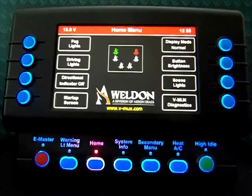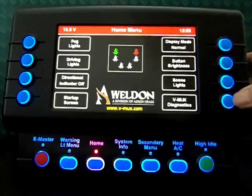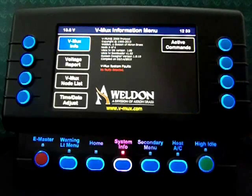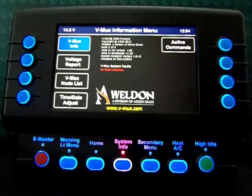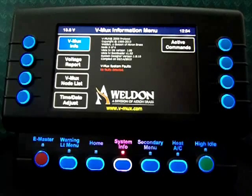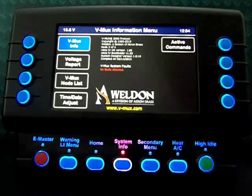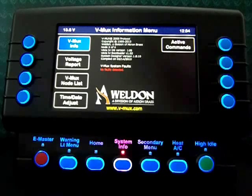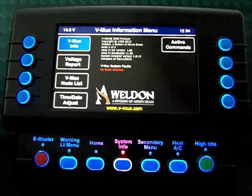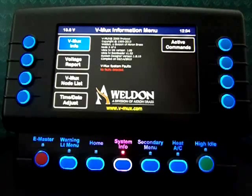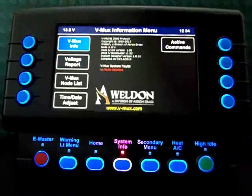I'm going to go to the VMux diagnostic screen. On the main screen, I have some information about the VMux protocol and some information about the display itself. On the screen I also have system faults. At this time, there are no faults detected.